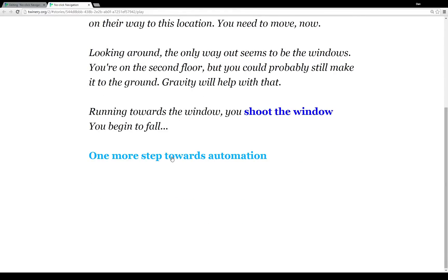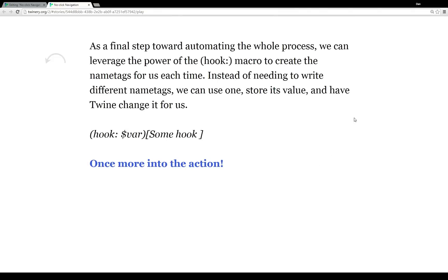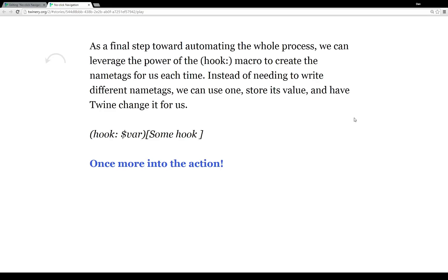So let's look at one more step towards how this would be automated programmatically. As a final step towards automating this whole thing, we need to leverage the power of the hook macro. This is sort of a lesser known macro that allows us to programmatically create name tags. As I'll show when we look at the code, when we invoke sensor macros and changer macros, we need some type of name tag. And we don't want to spend, if we're creating a large story, a whole lot of time creating one name tag after another, after another, after another. It gets kind of tedious.